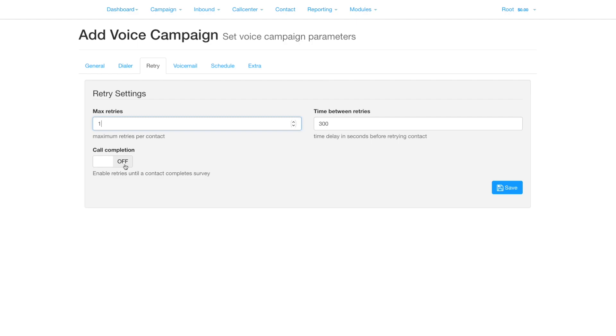Call completion allows you to call back people who do not respond to your survey. Ensure a section in your survey is configured as completed to use this feature.